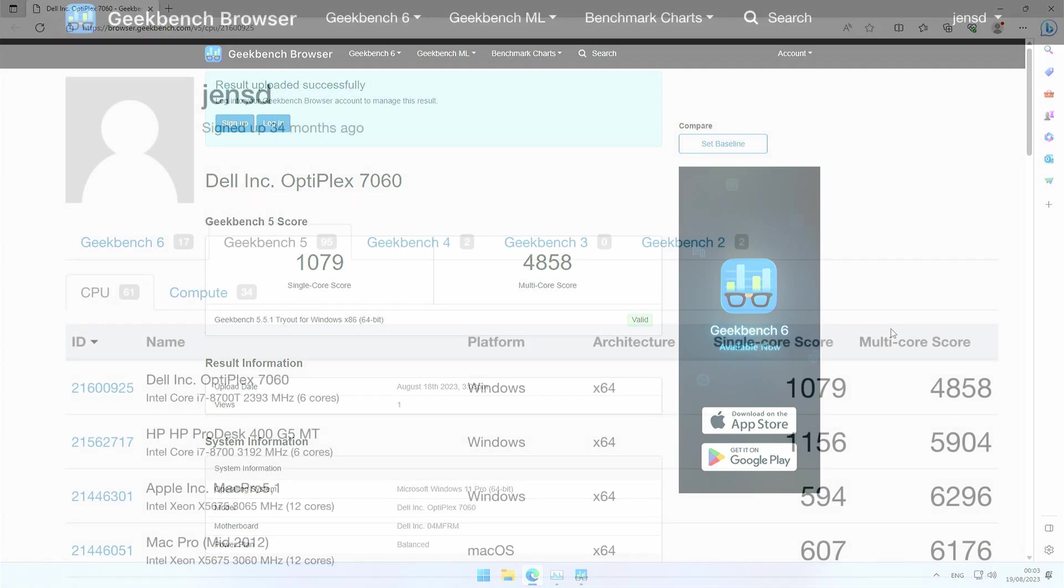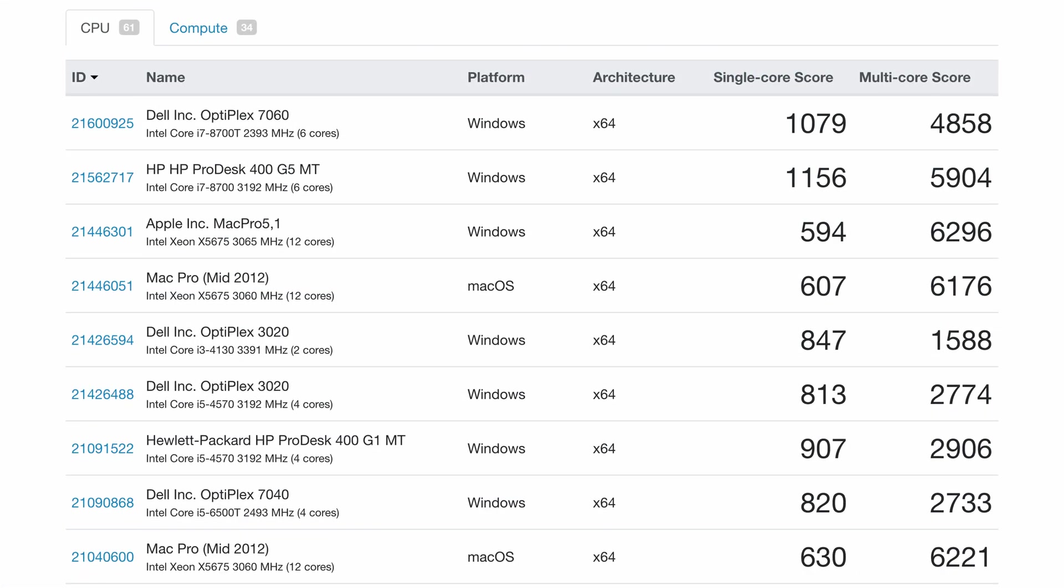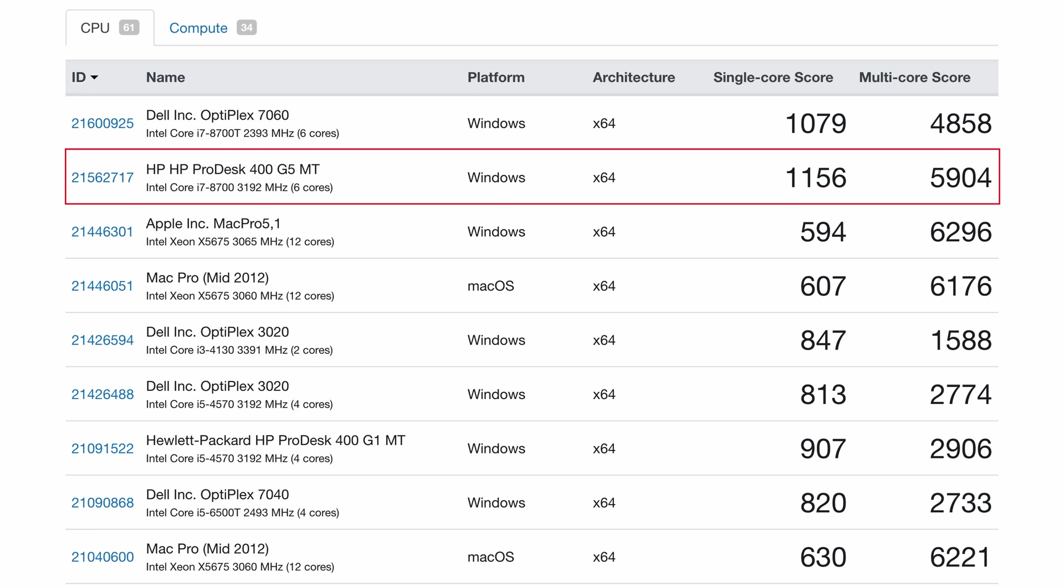Recently, I did some benchmarks for an i7-8700, the non-T variant. This happened when I did a teardown of the HP ProDesk 400G5, and here we can see what difference there is between these two versions. The difference is not that big, almost like the 8700T just has the performance of one core less to help.